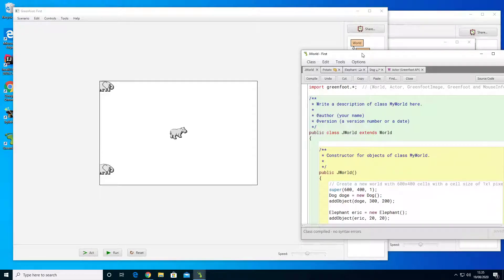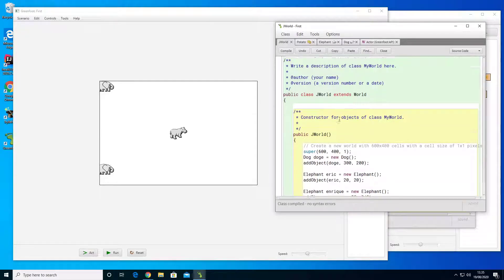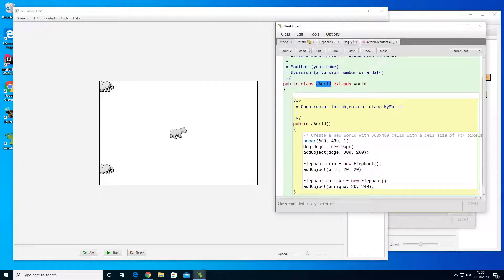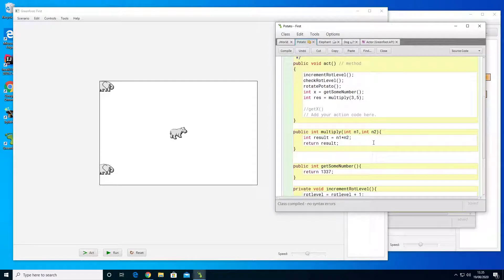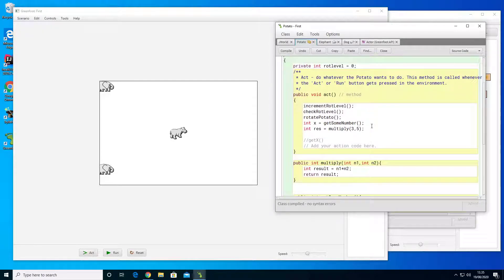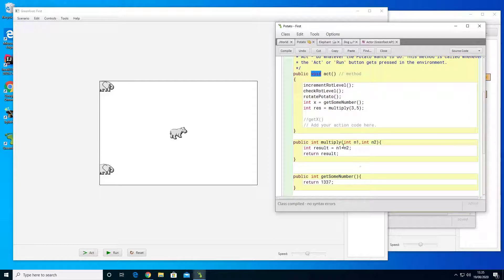If we go inside the code we can see types all over the place. For example, we can see here that we are naming the class JWorld, so JWorld will be a specific type. Looking inside, we have a type here called int, we have a type here called void, and we have other ints as well. So types are different kinds of classes, you could say.